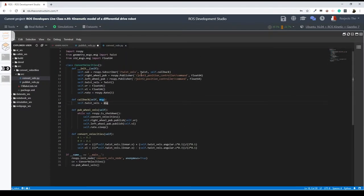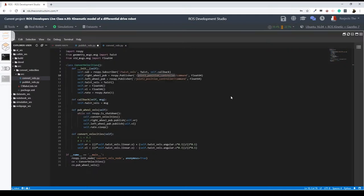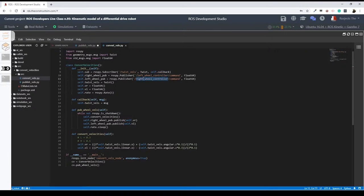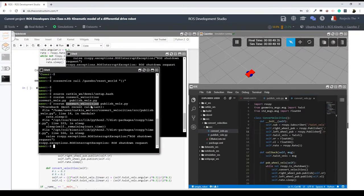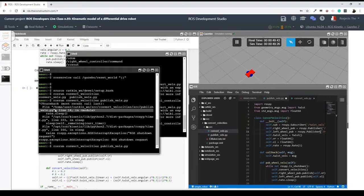Let me come here to convert_vels. As you can see, the topic name in the publisher is wrong. What you have to do is put the correct topic name: for the right wheel publisher, the topic is going to be the right wheel controller command. You can copy it and paste it here. And for the left wheel, the same but with left wheel here. Make sure that you modify these topic names in your programs, because I'm not sure why they saved with the wrong topic name.